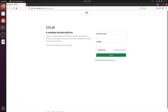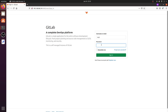For the first time you access it, GitLab is going to ask you to reset your password. In my case I've done this a couple of times so it's not asking me, but in your case it will prompt a password reset. The default username is 'root'. Once you reset the password it will redirect you to the application.